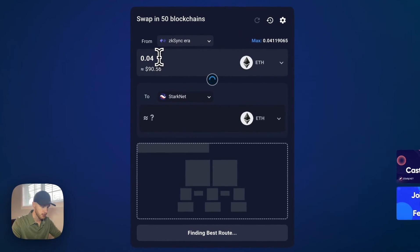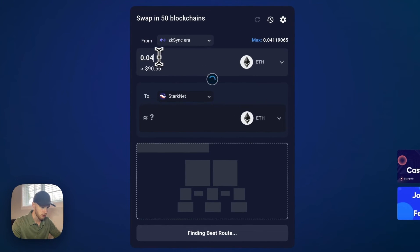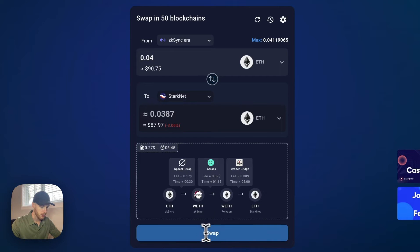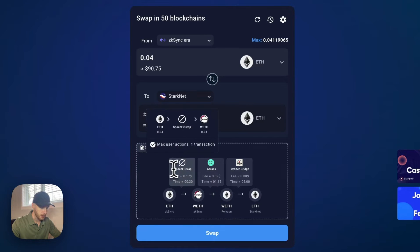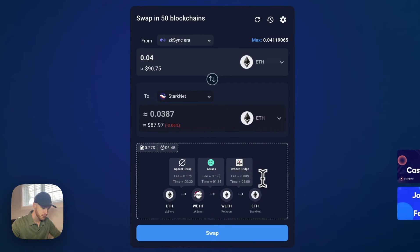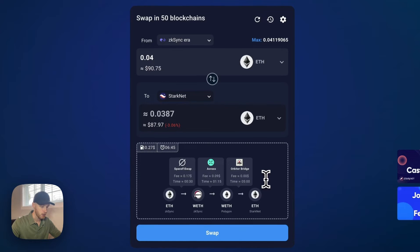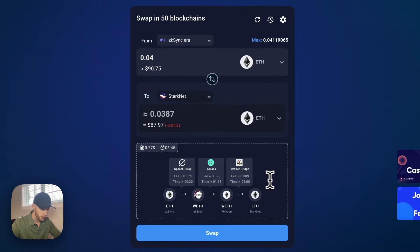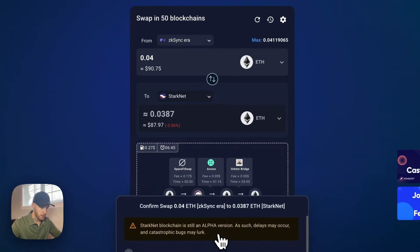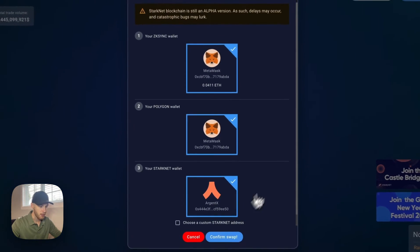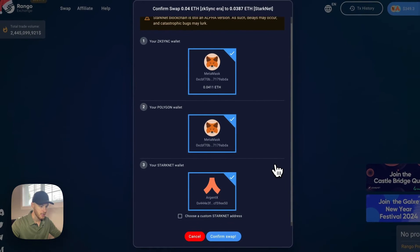So I'm going to send about 0.04 ETH. And in the bottom here, it says finding best route. And this is the cheapest route that Rango was able to find. And I can look at that to make sure everything looks fine. So now I'm going to click swap if that looks good.